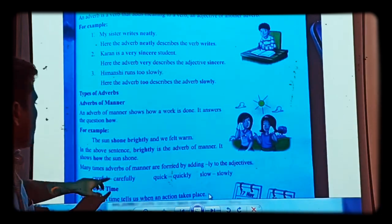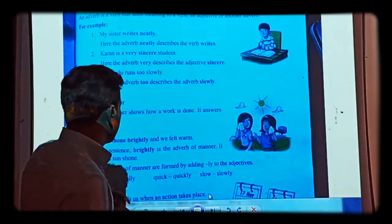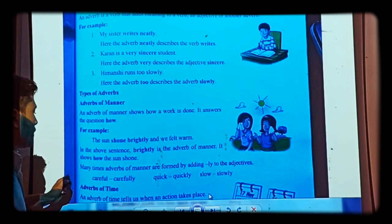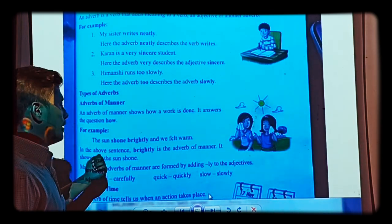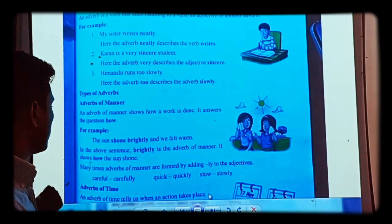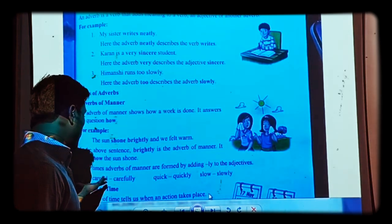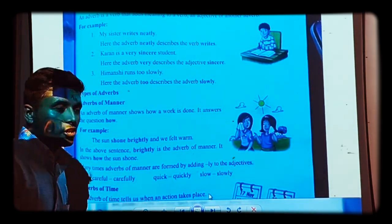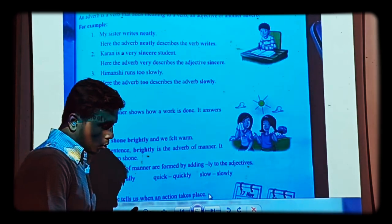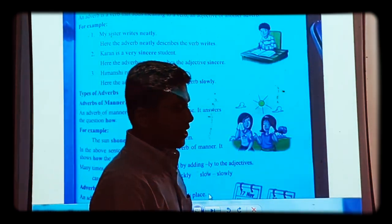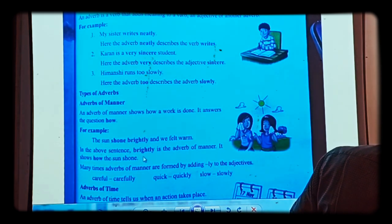Many times an adverb of manner is formed by adding '-ly' to an adjective. For example, 'kind' is an adjective — when we add '-ly' it becomes 'kindly'. 'Quick' is an adjective — it becomes 'quickly'. 'Slow' is an adjective — it becomes 'slowly'.